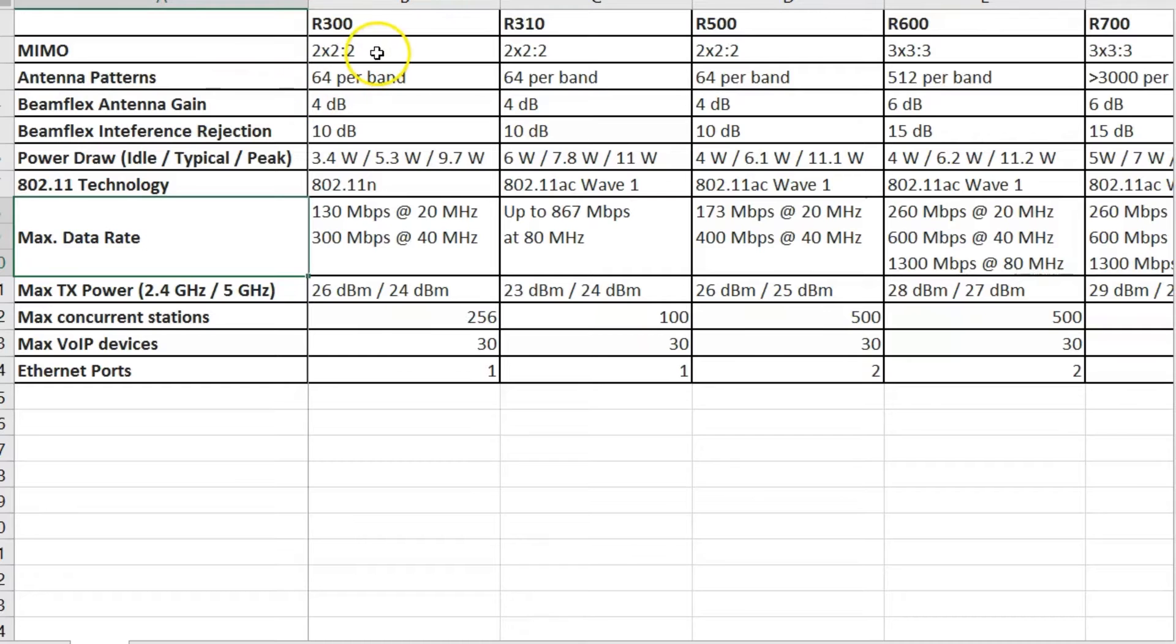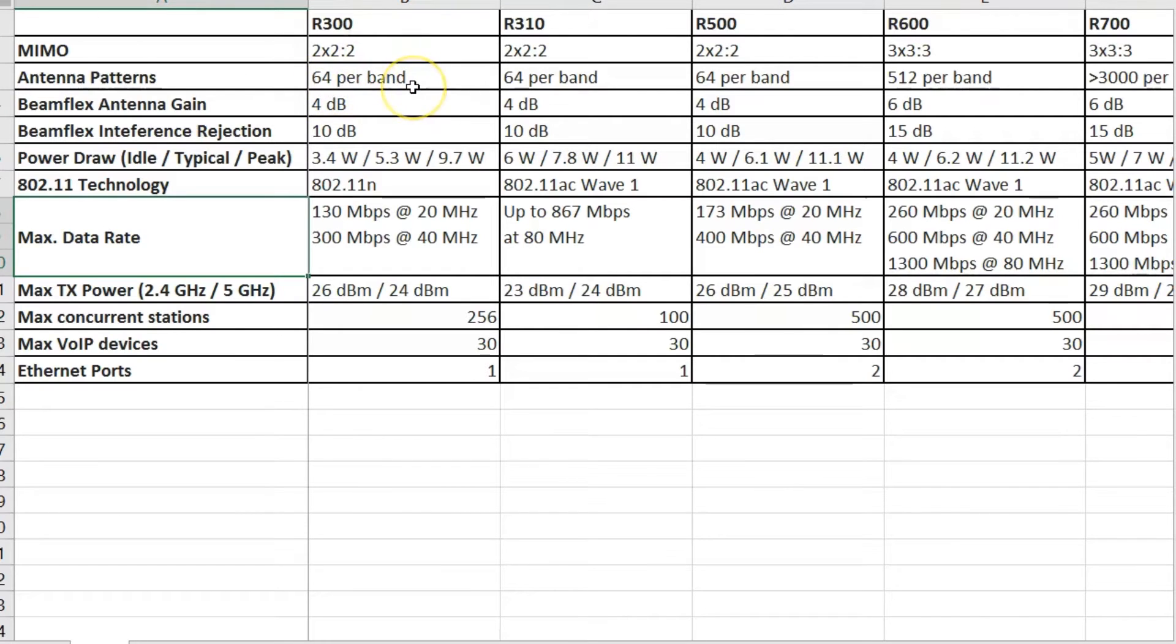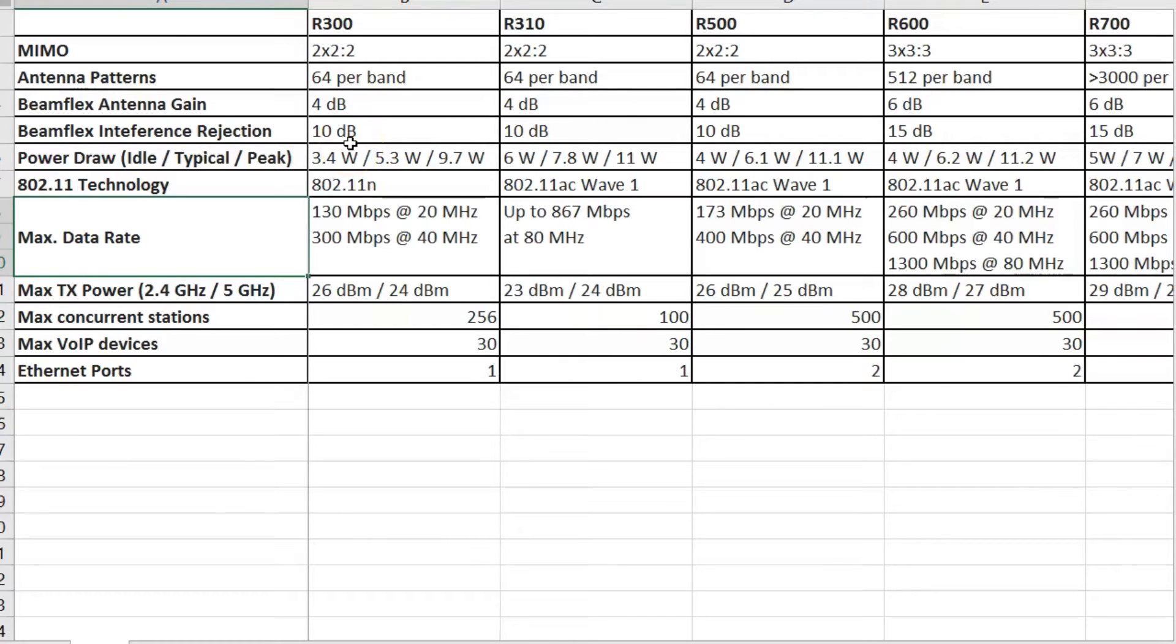The R300 is a two by two, two stream MIMO AP. It has up to 64 antenna patterns per band with up to 4 dB of beamflex antenna gain and 10 dB of beamflex interference rejection. Now let's go back and break these specs down a little bit to make sure we have full understanding of what they mean.